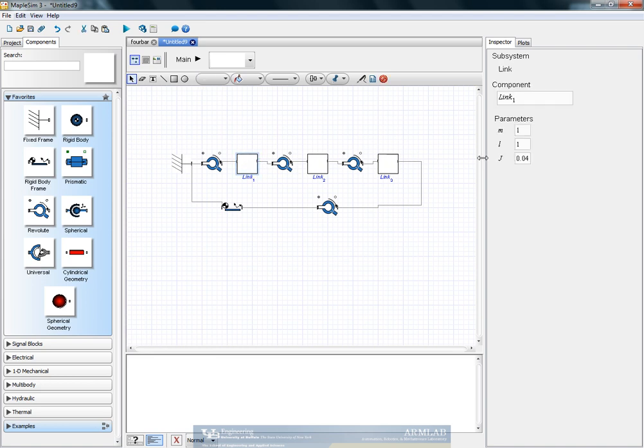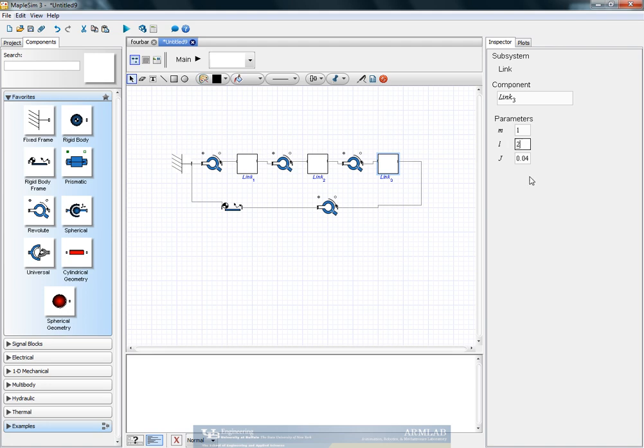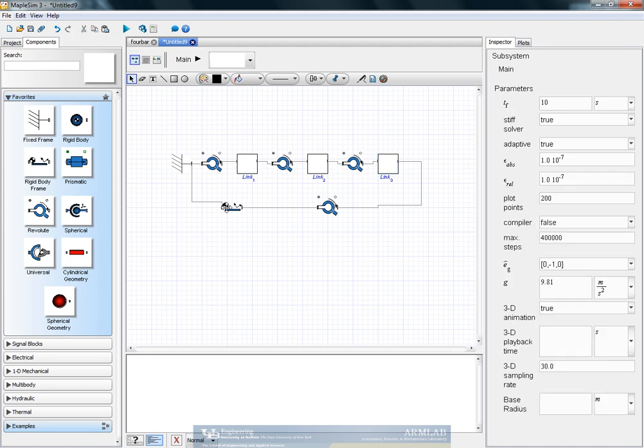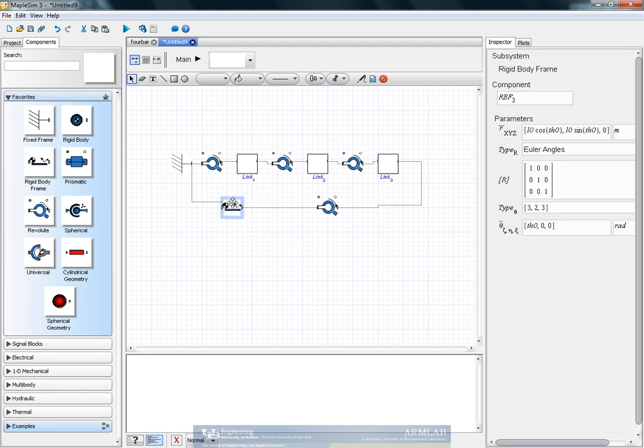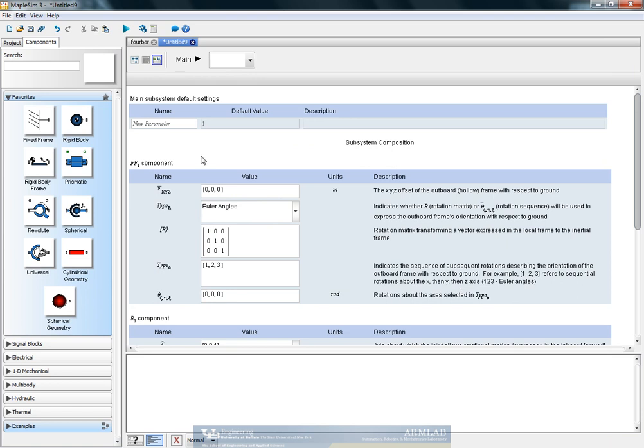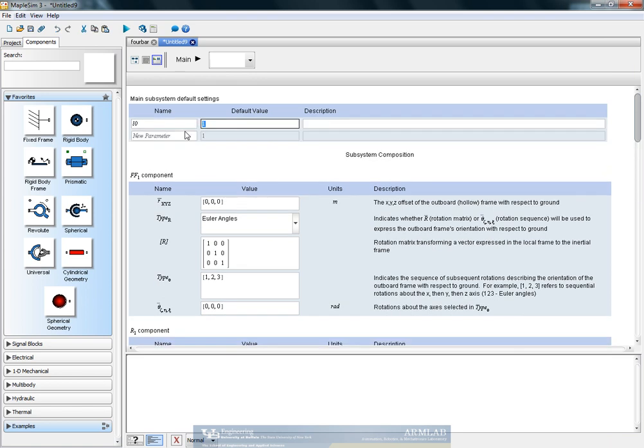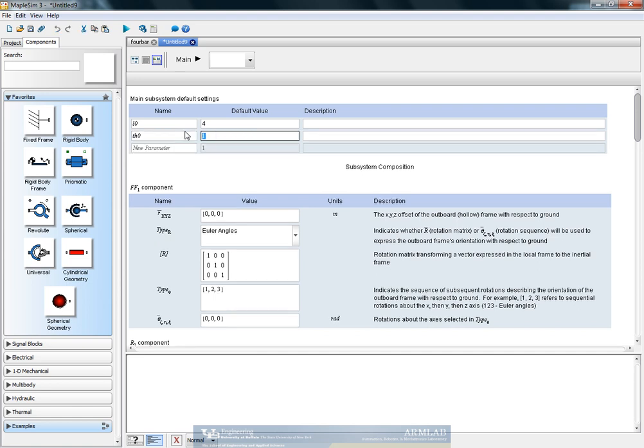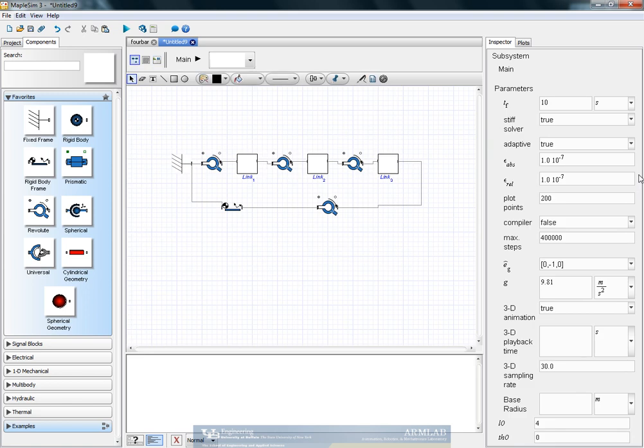Let's give some particular values for the length. Let's say 3, 2, 3, and 2.5. And values for L0 and theta 0 will be 4 and 0. We can change this whenever we want from the parameter section down here.